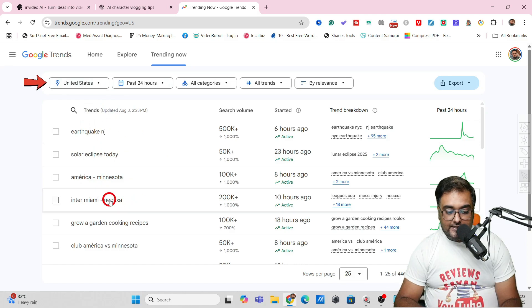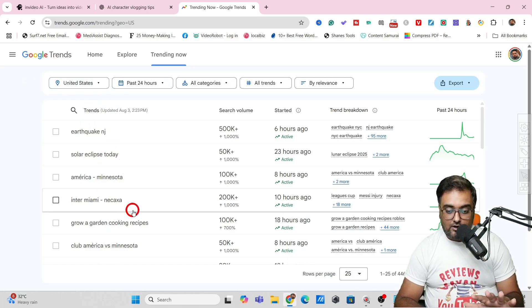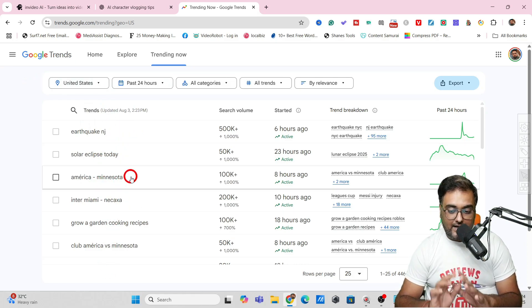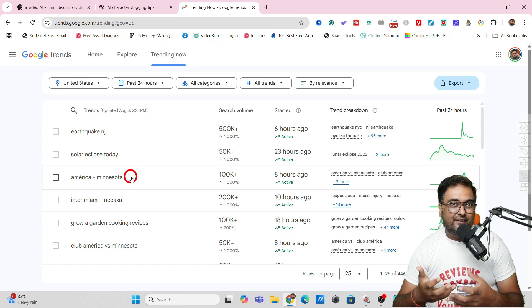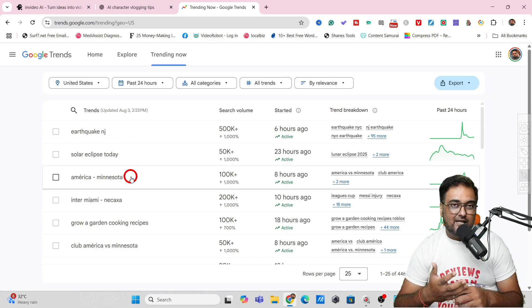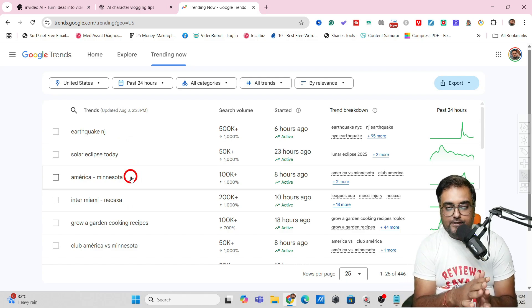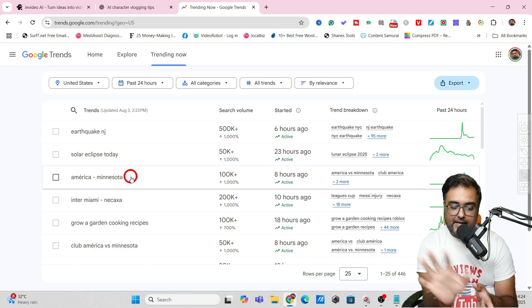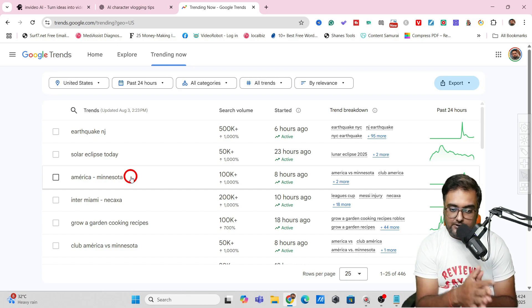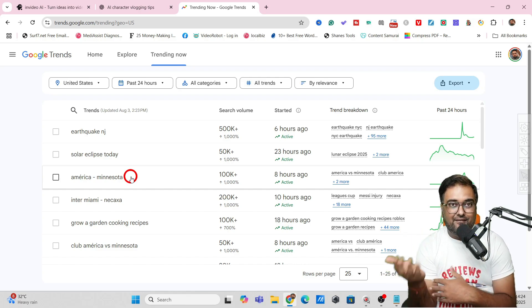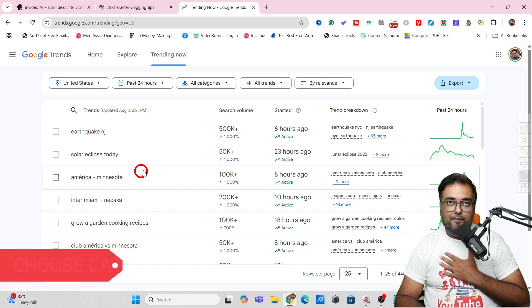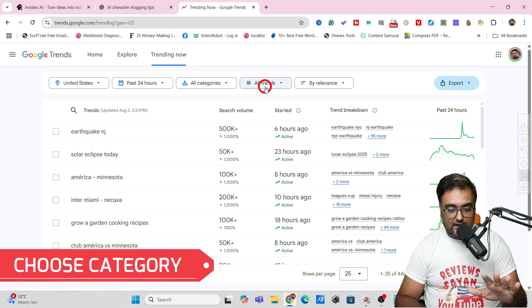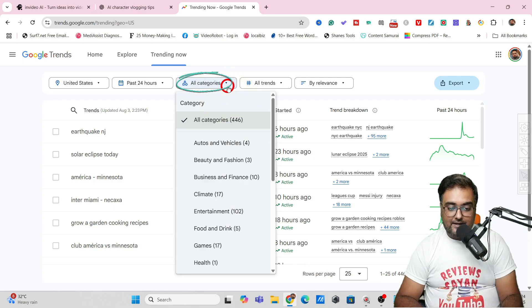You can see these topics are in trend now. You must have a category of channel. If your channel is in the news category you can pick any of these, but if you have a channel category like mine is technology.